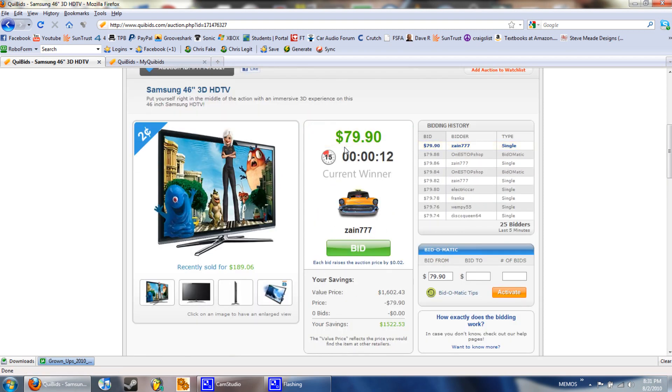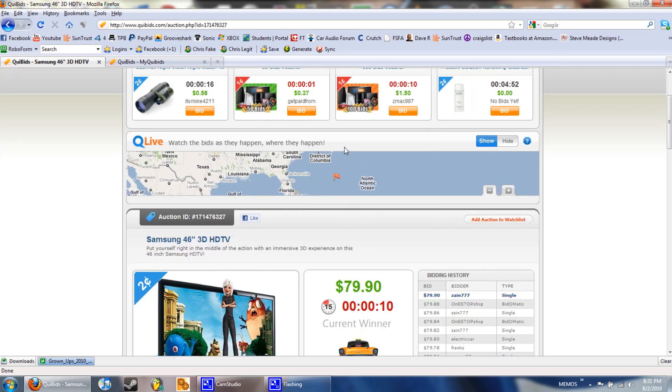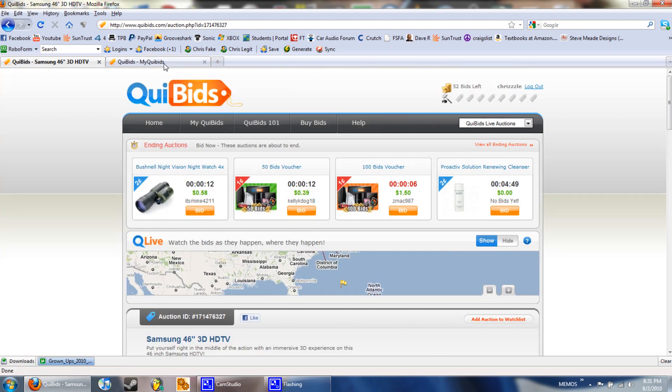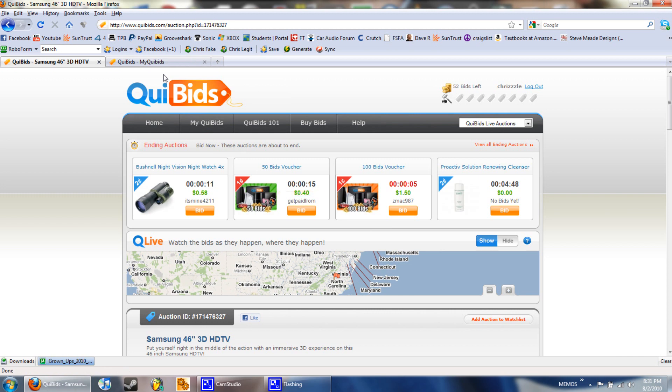So go ahead, click that link below, sign up and start bidding. It's T9 Tech, I'm out guys.